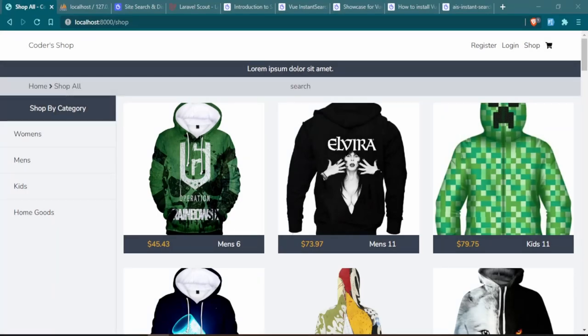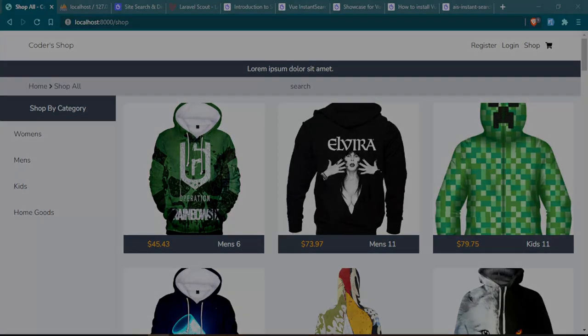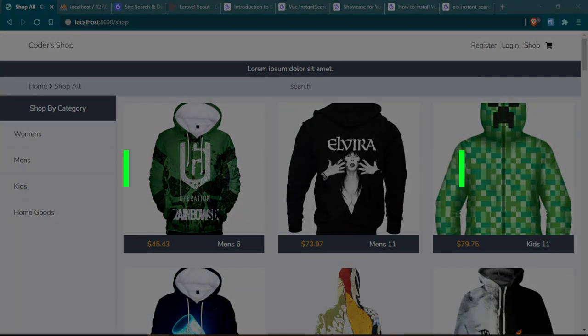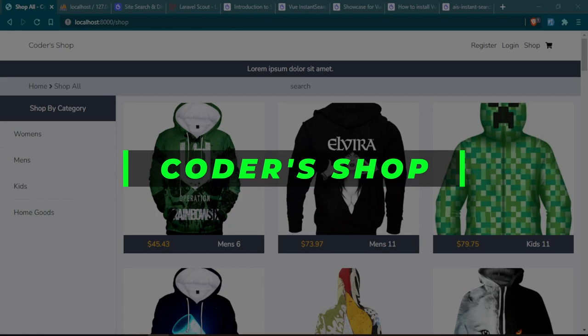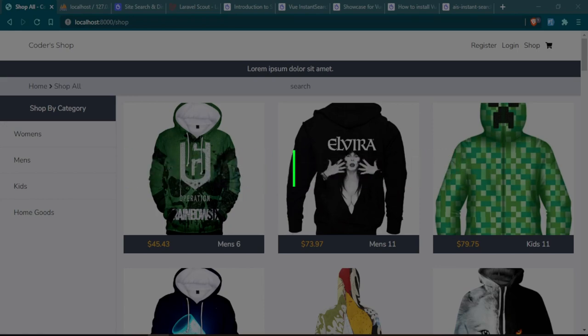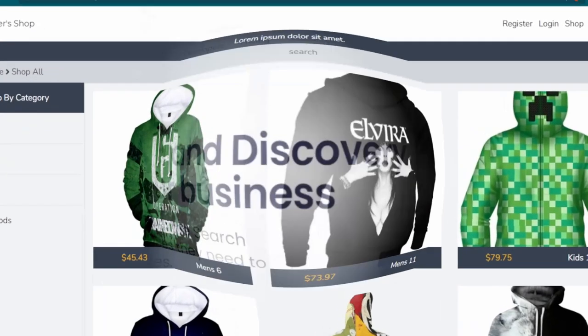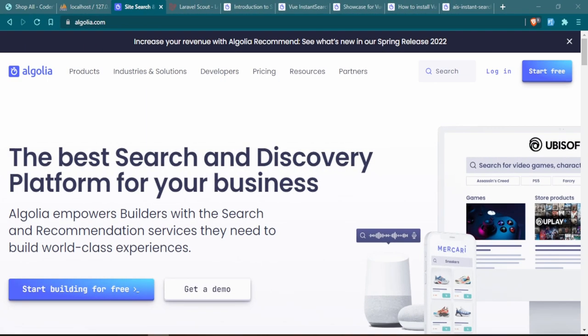If you're new to the channel, welcome. If you're not new, welcome back. Today we are going to be continuing on with our Laravel ecommerce series and I want to introduce search functionality into our project.